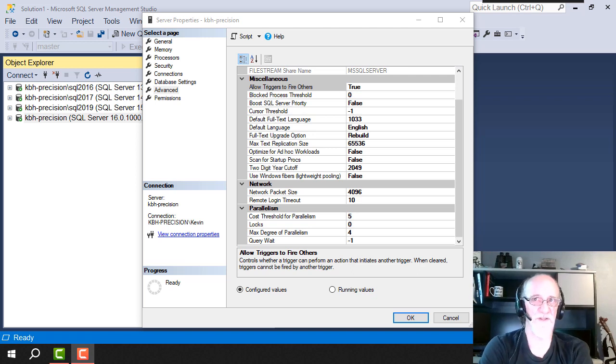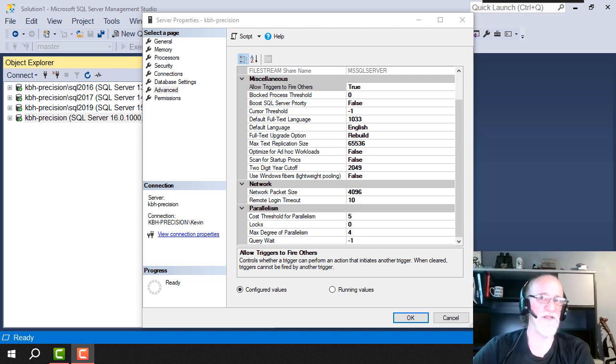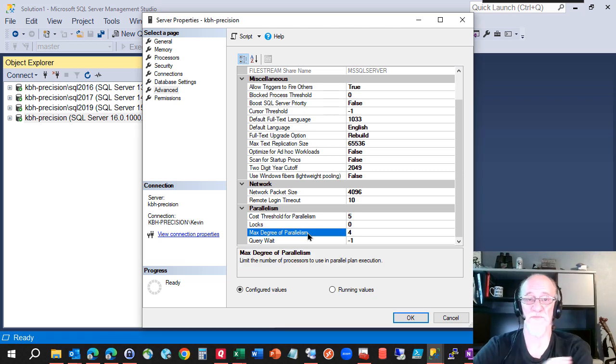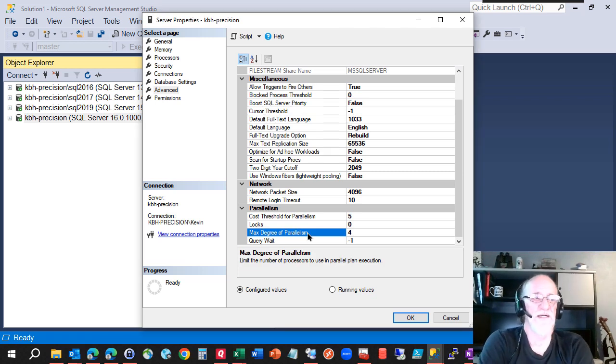Check my cost threshold video. Max DOP is what we're looking at now. Max degree of parallelism, if you want to use the long words.